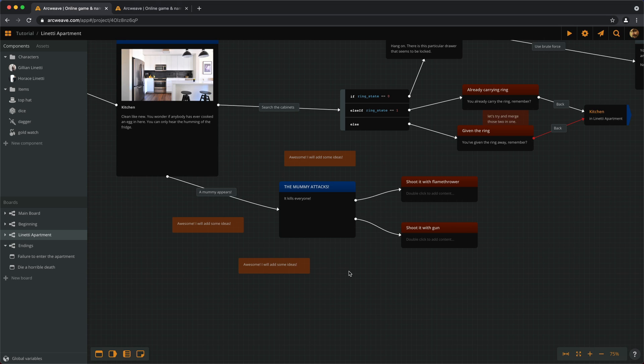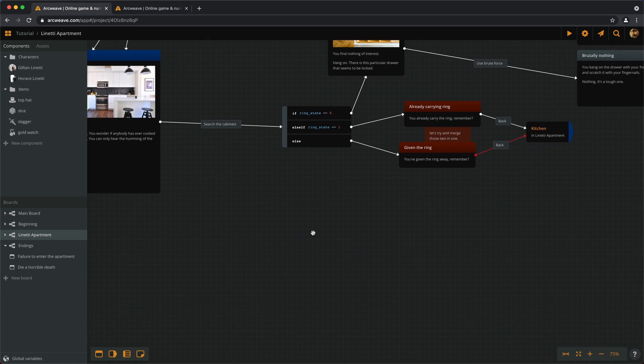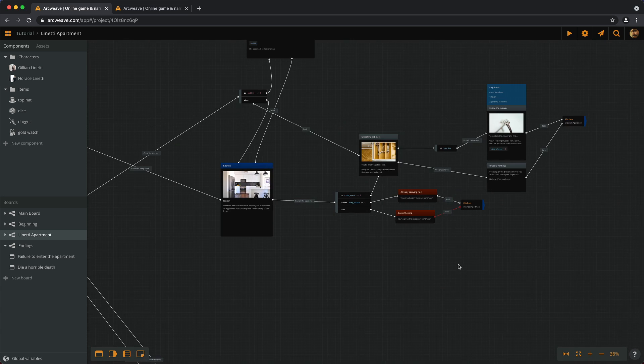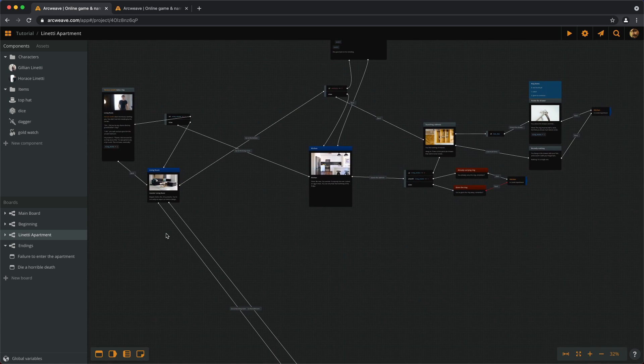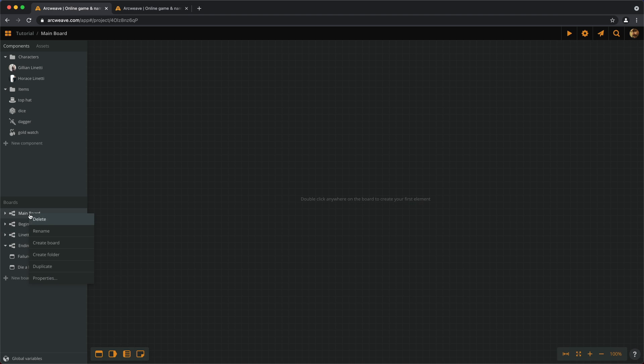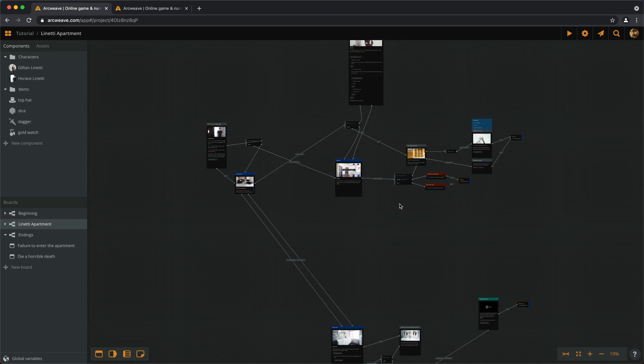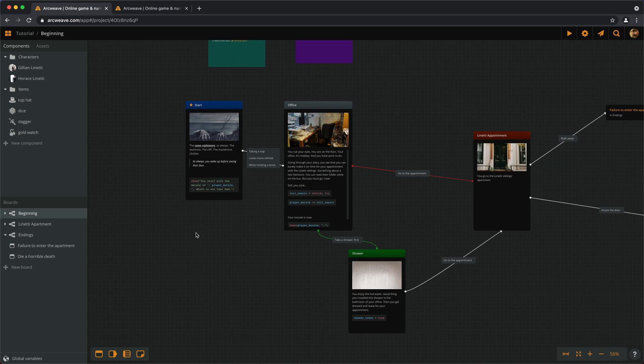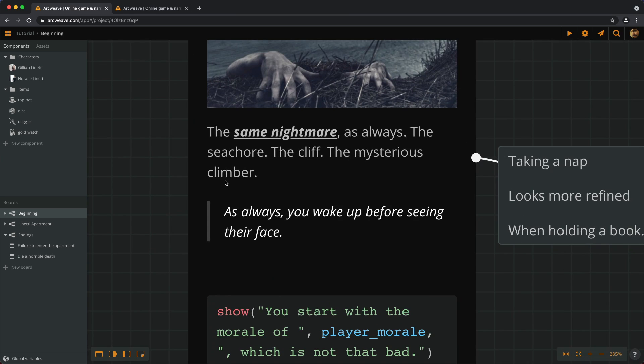Just a reminder, you can find the link to the finished tutorial project in the description of this video and every video of the basic tutorial series. So, I'll first of all get rid of all this mummy business here. Then we can delete the mainboard, which is empty.